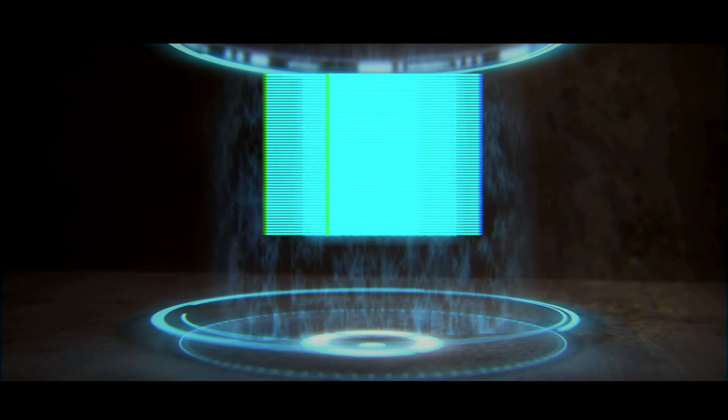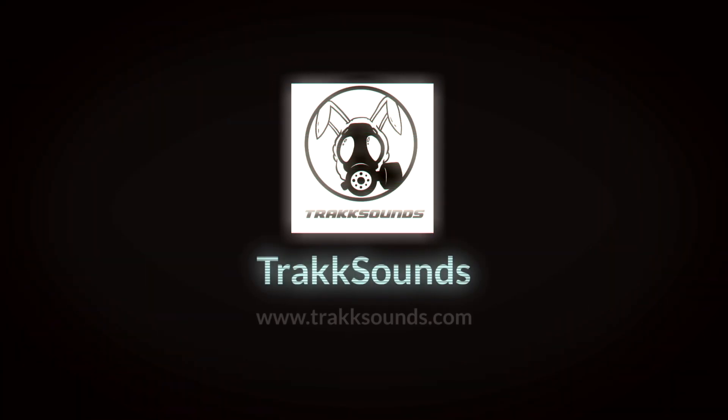What's up, what's up everybody! Track Sounds back again. I got another great tutorial today for all my producers out there. We're going to talk about a cheat code to adding chords to your beats. Let's get into it.